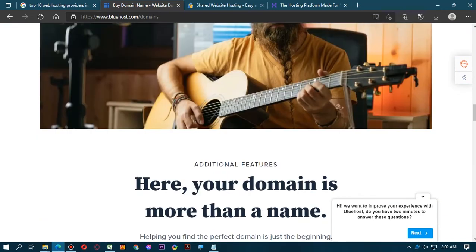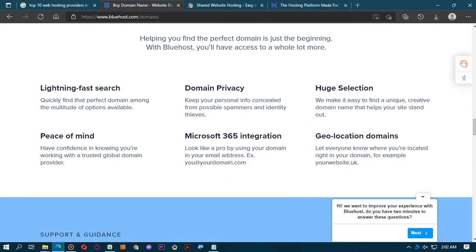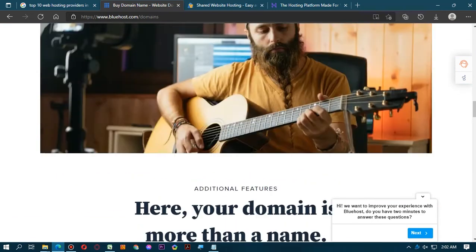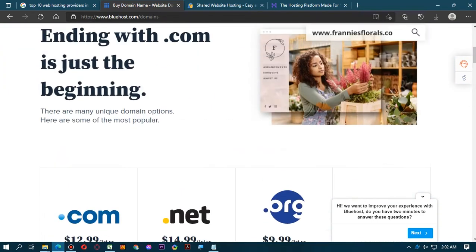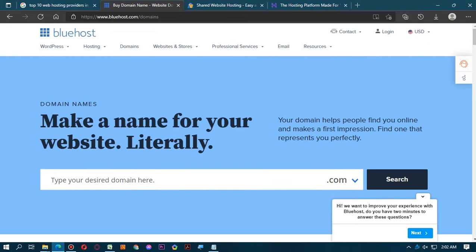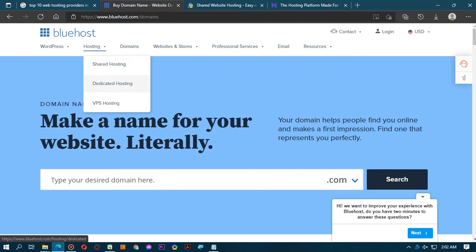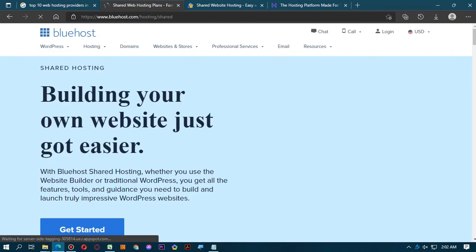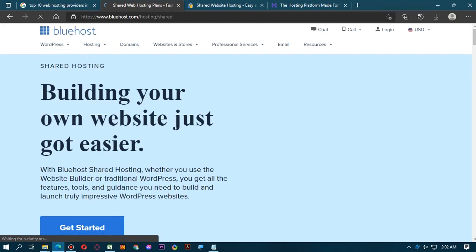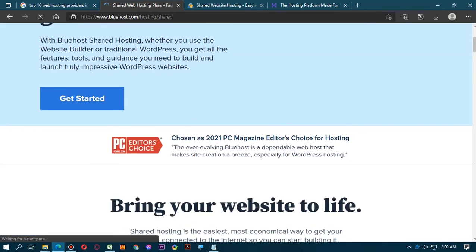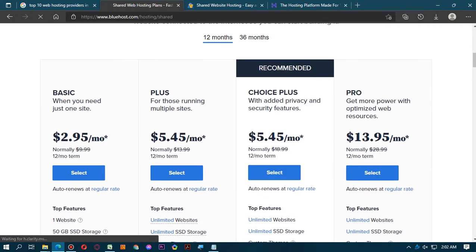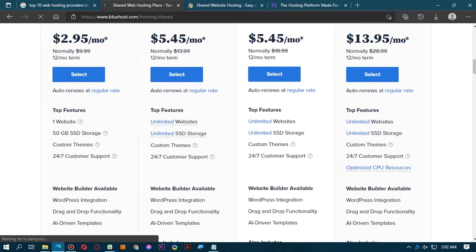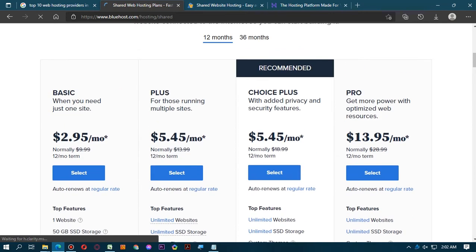Now we can see the Hatchling Plan is now 60% off: single website, one-click WordPress installs, free WordPress, cPanel website transfer, unmetered bandwidth, free SSL certificate, and free domain included.